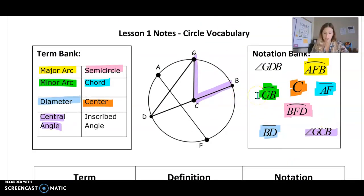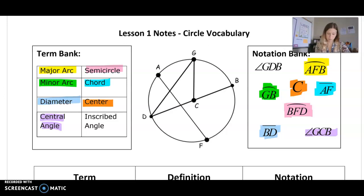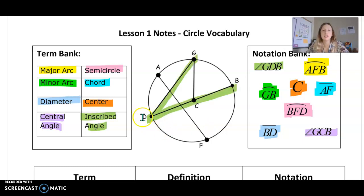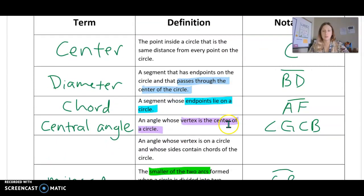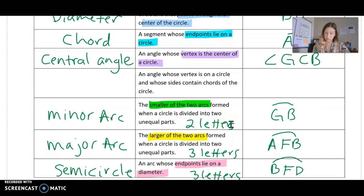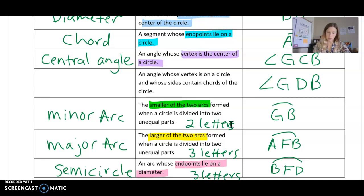The very last one we're going to look at is an inscribed angle. That's angle GDB. You can see that the vertex actually lies on the circle itself, as well as the endpoints. Really, an inscribed angle is just made up of two chords — GD is a chord and BD is also a chord, and those two chords intersect on the circle creating an inscribed angle. It is an angle whose vertex is on a circle and the sides contain chords — and it was called an inscribed angle.